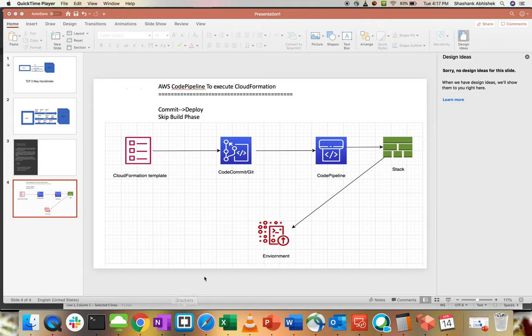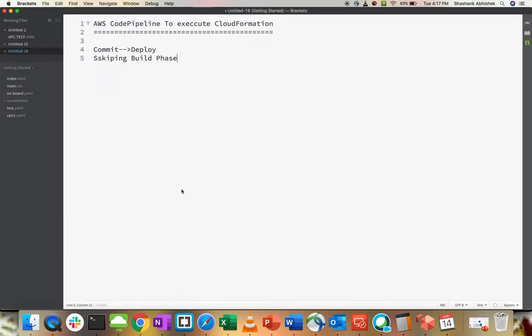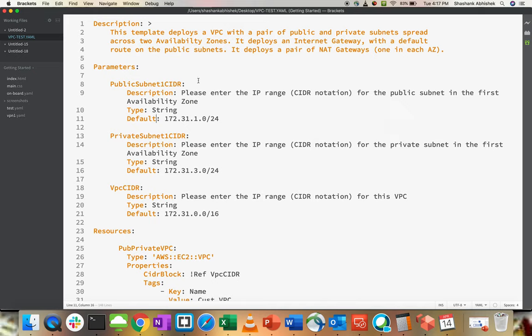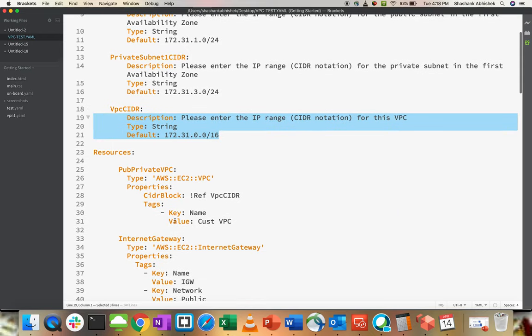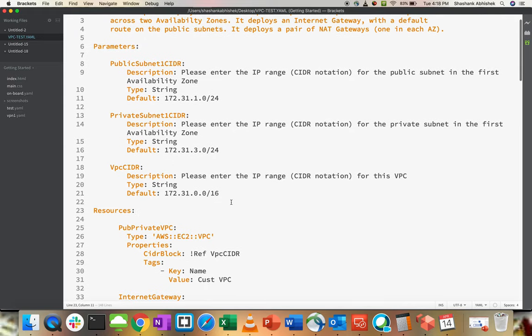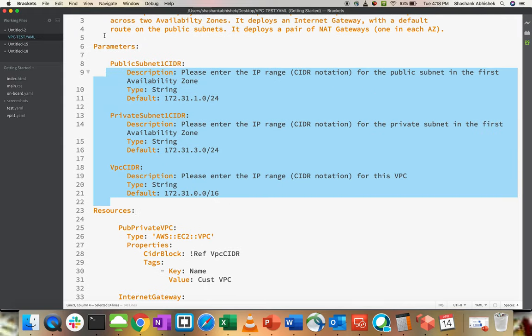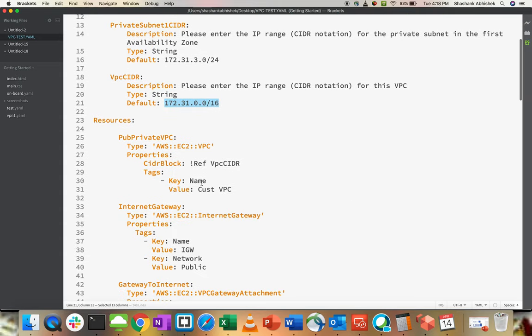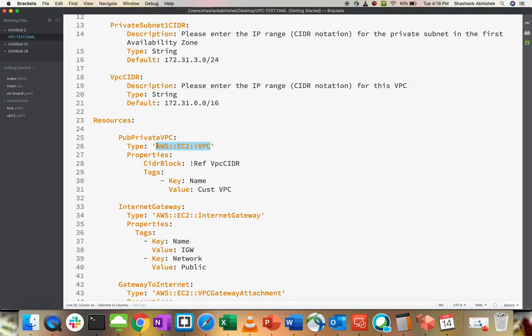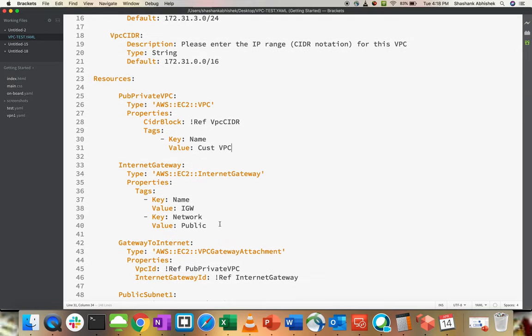Before going into AWS Management Console, I will show you the template. This is the template that I'll be using. What are the things that I am creating? Public subnet with this CIDR block, we have a private subnet. One public, one private and one VPC CIDR. VPC is required that is getting created first. In resource section, we are trying to create VPC first. This is the syntax for creating VPC.